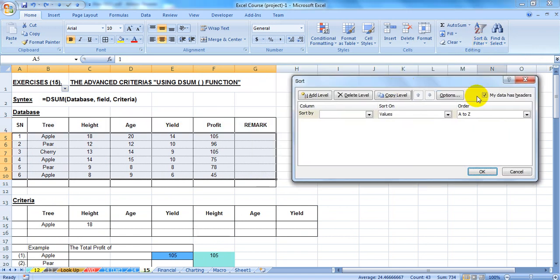My data header is Mr. I will add my data header.